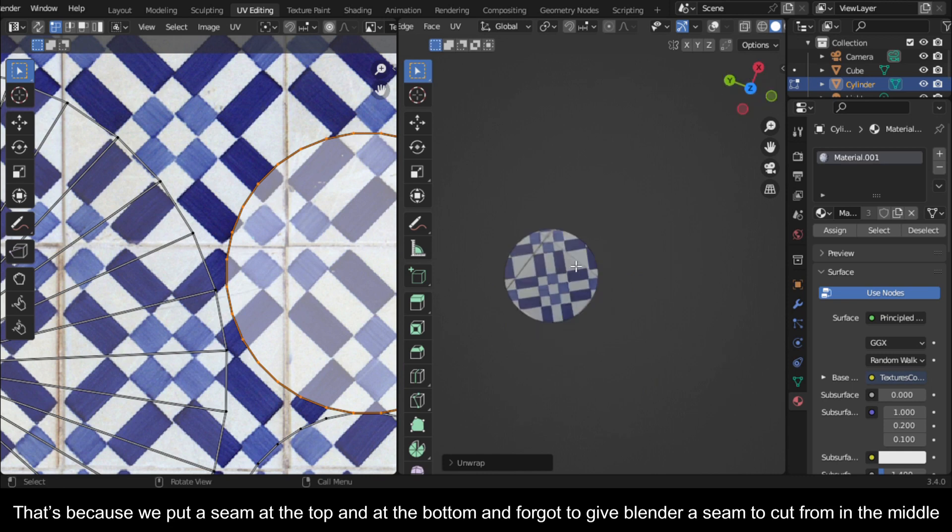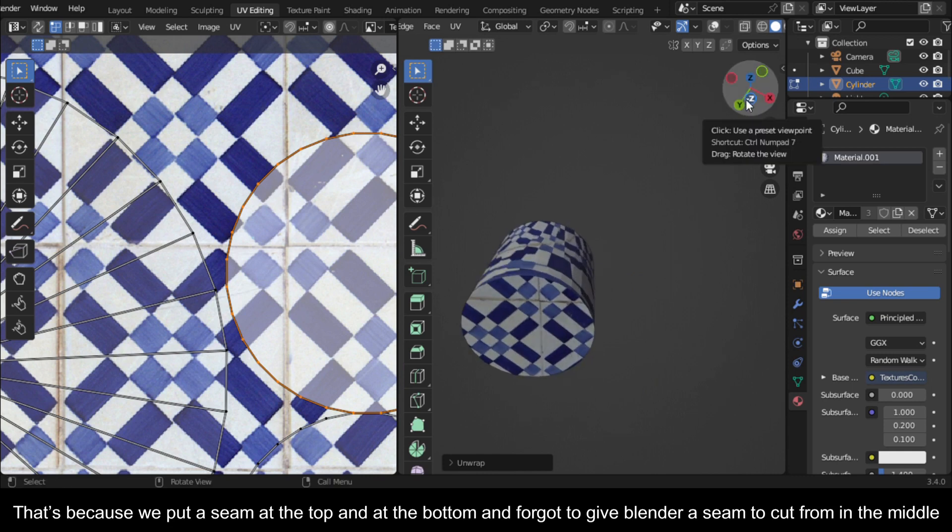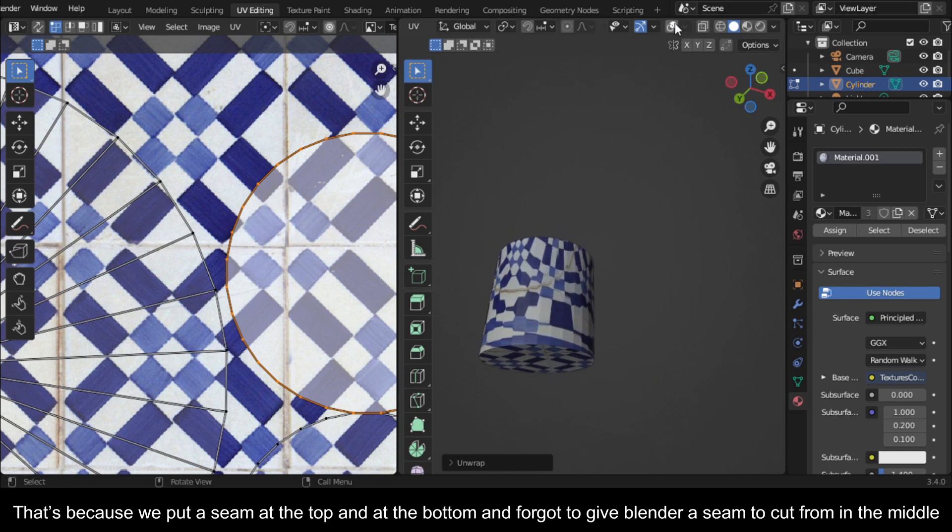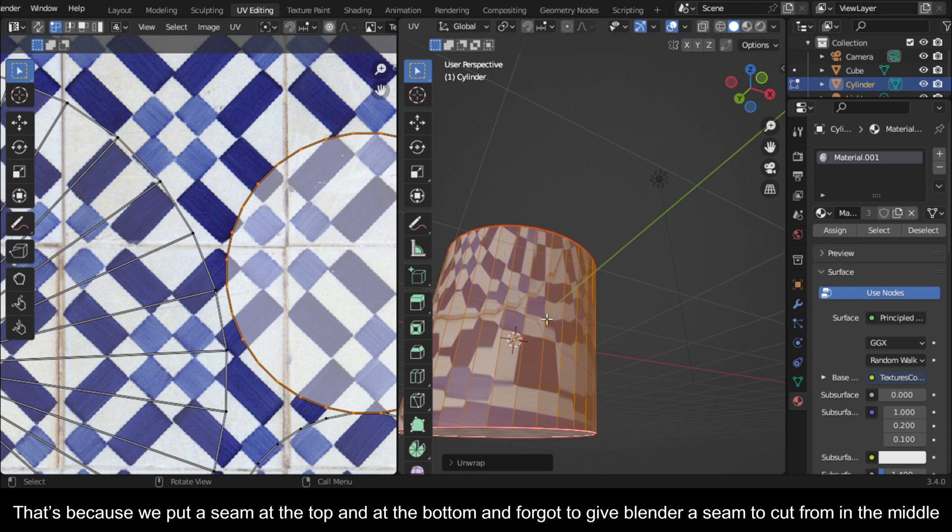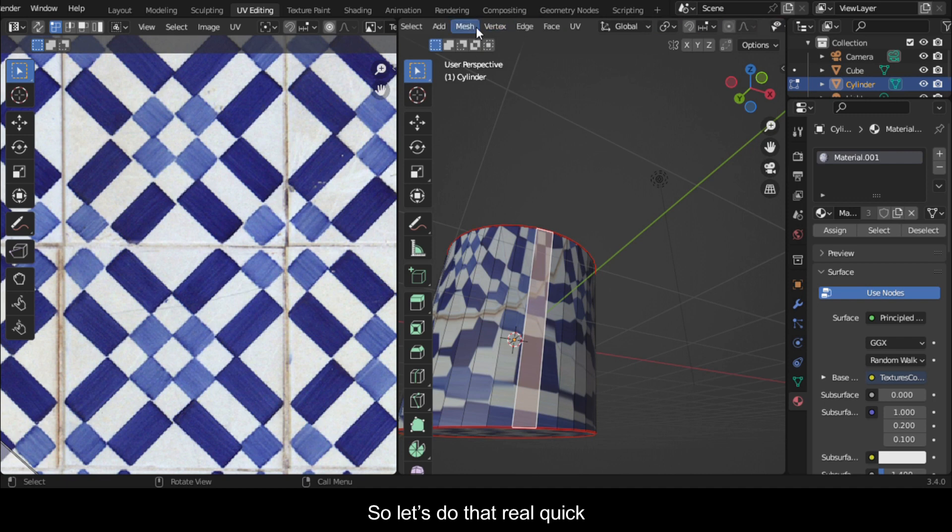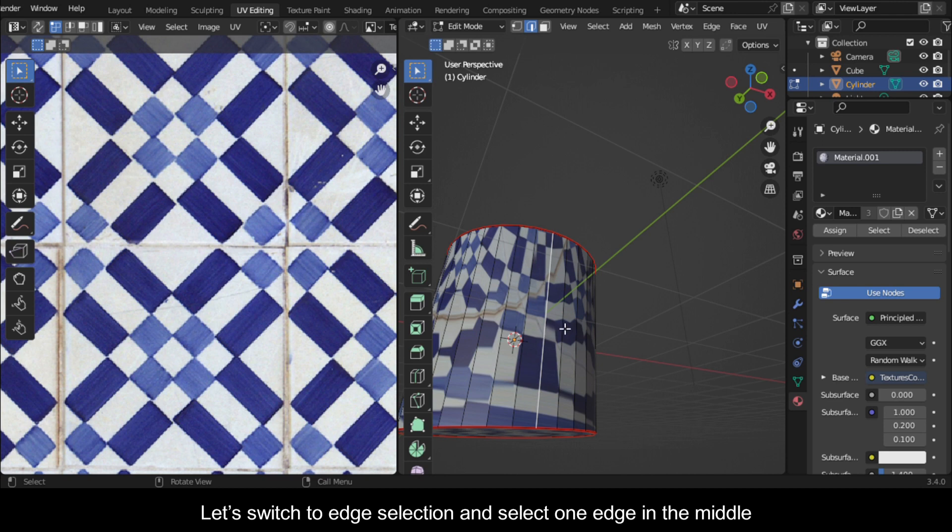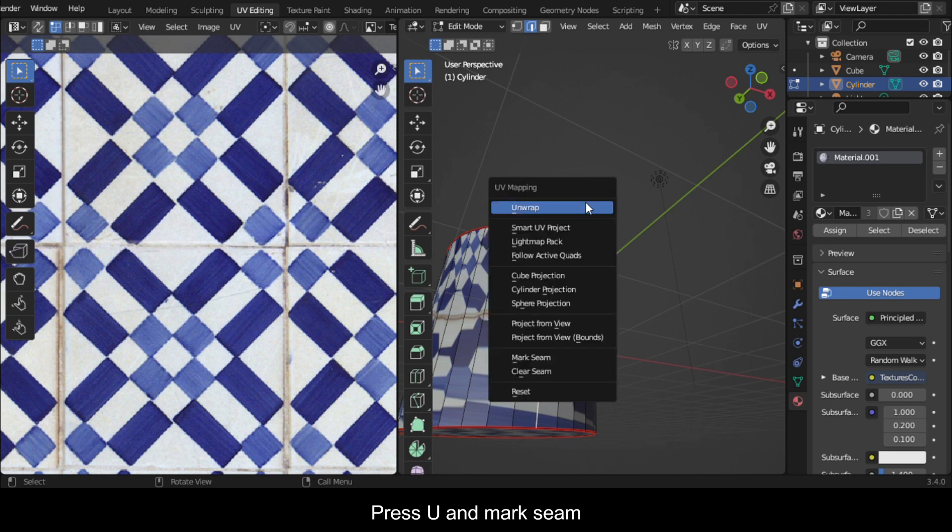That's because we put a seam at the top and at the bottom and forgot to give Blender a seam to cut from in the middle. So let's do that real quick. Let's switch to edge selection and select one edge in the middle. Press U and mark seam.